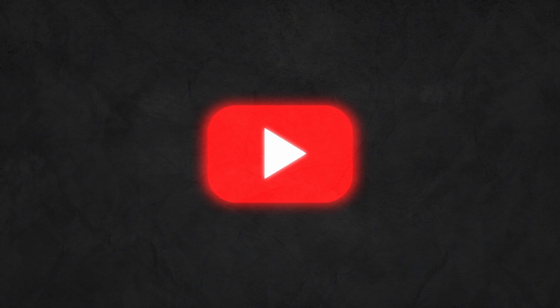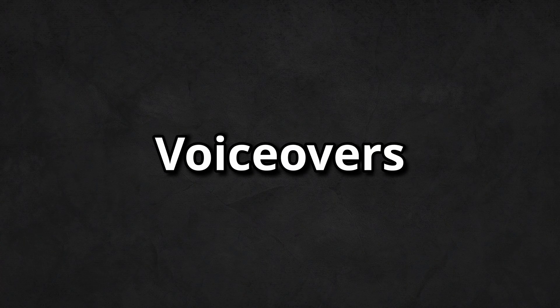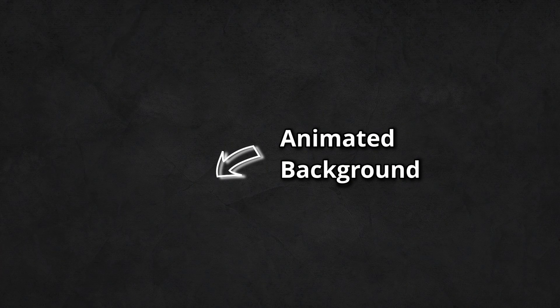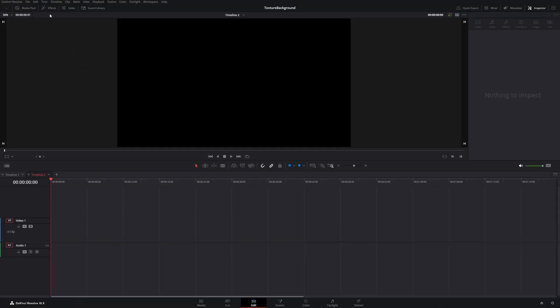Many YouTubers with intro graphics or voiceovers use animated texture backgrounds to make the video more engaging. In this tutorial we will create our own animated background to put into our next project.